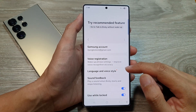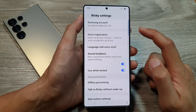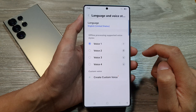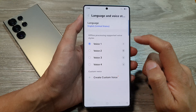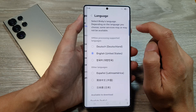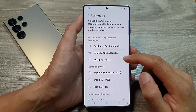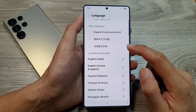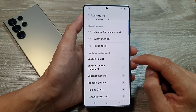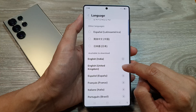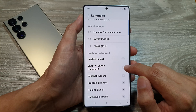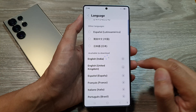Then go down and tap on Language and Voice Style. If you want to change the language, tap on the language option at the top. Then scroll down and select the language that you would like to use. So here, for example, I can choose English United Kingdom.